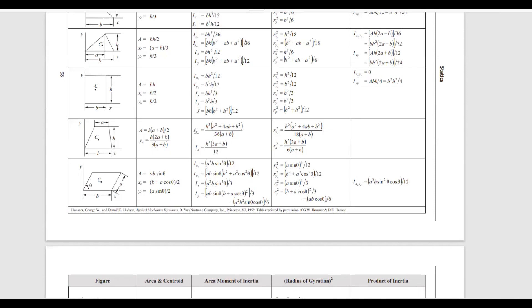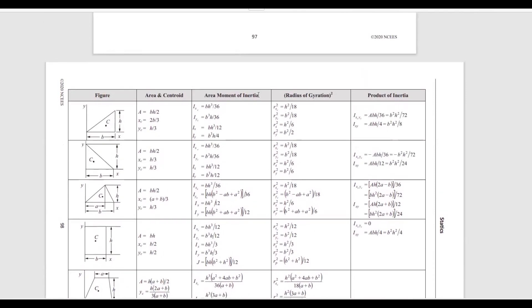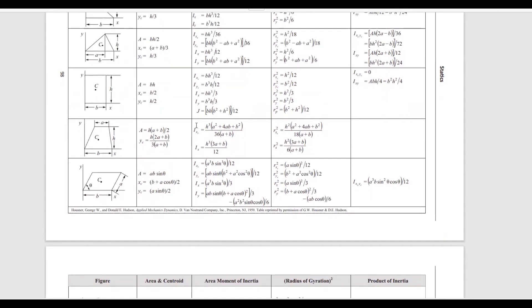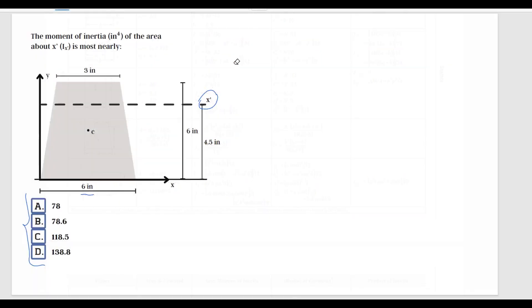I'm also going to discuss the area moment of inertia formulas. We have IXc, which is the moment of inertia of this trapezoid about the axis that goes through its centroid. This moment of inertia is about the centroidal axis, and then here is the moment of inertia about the X axis. With that said, I think we are ready to go back and start working on the problem.